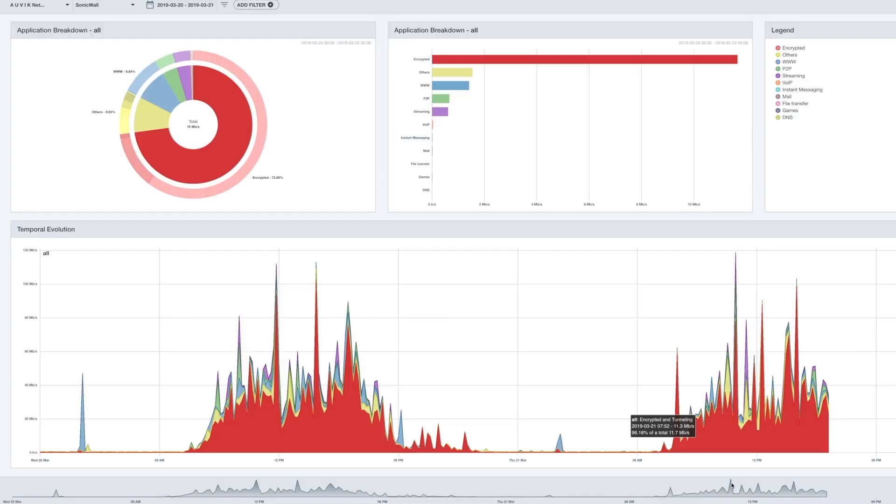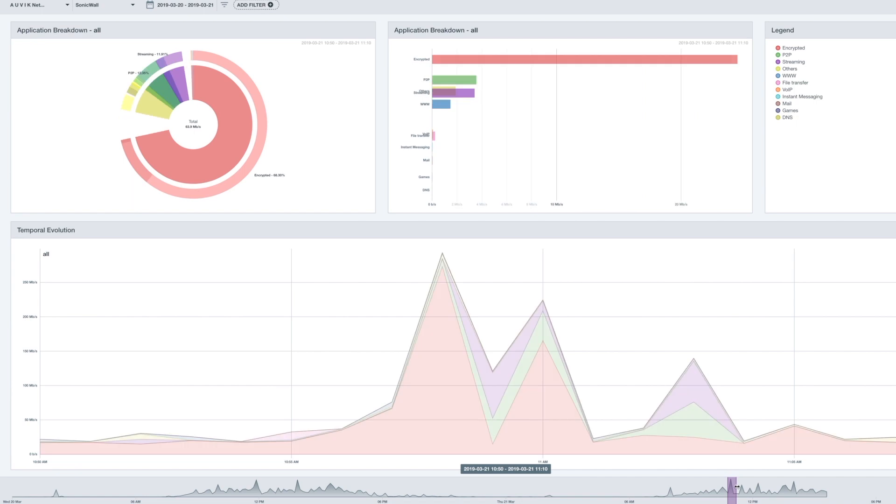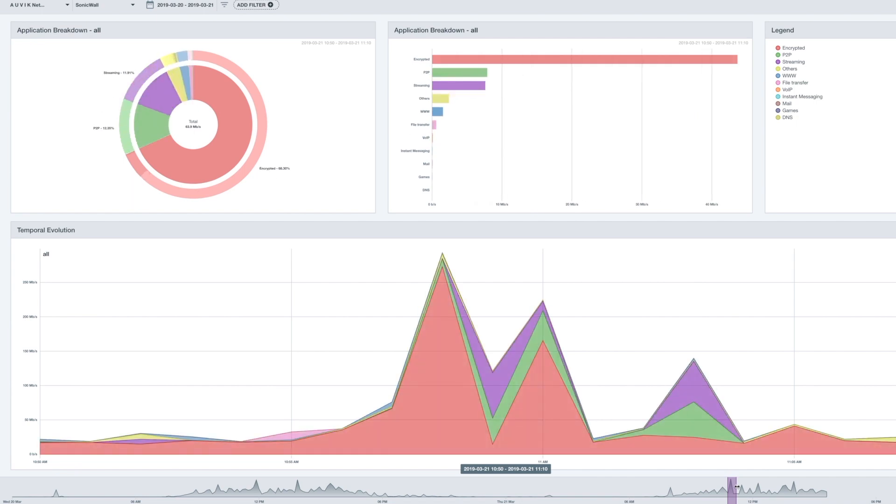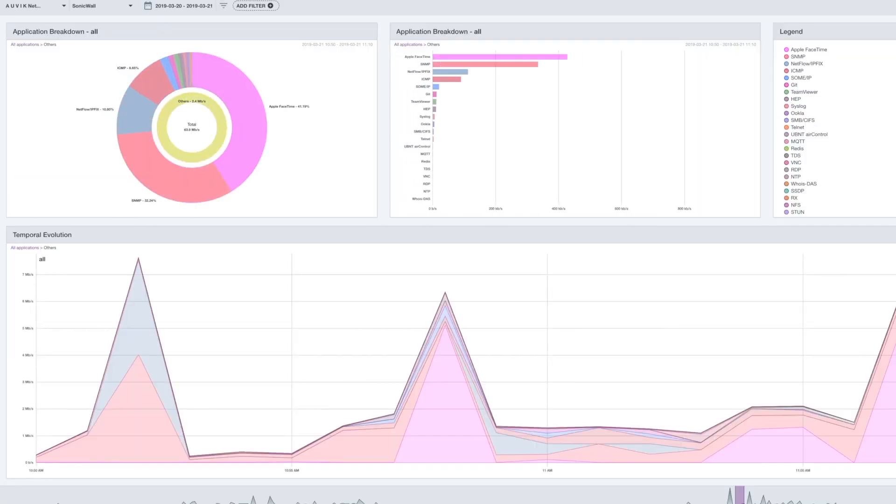You can pull up your traffic insights dashboard to immediately identify network traffic spikes. You can dive down into those spikes to see what kind of traffic is involved and compare that against historical data.